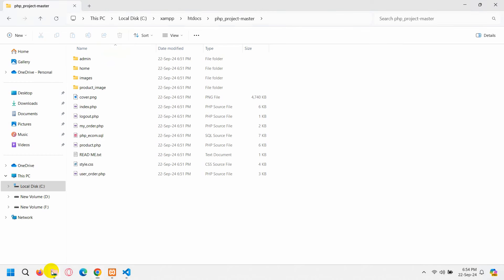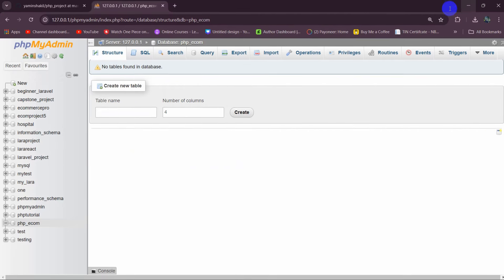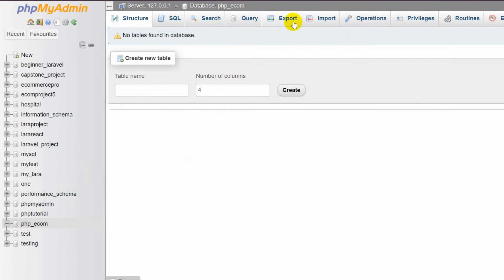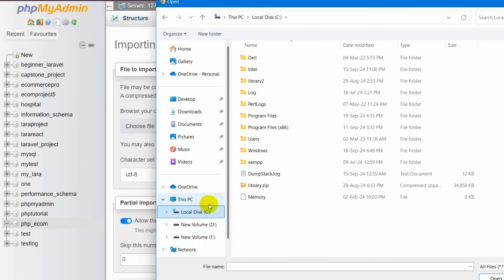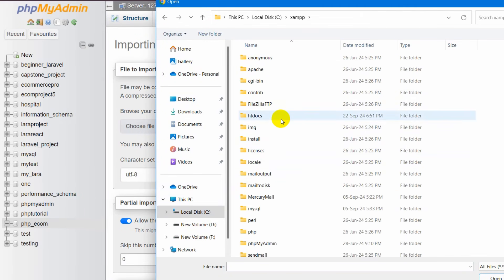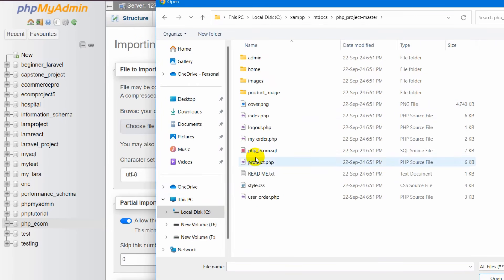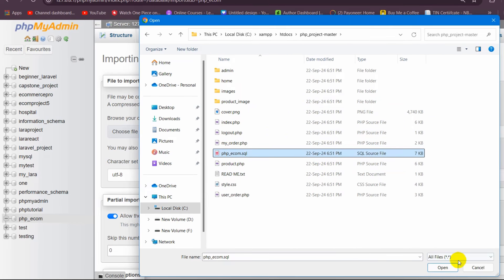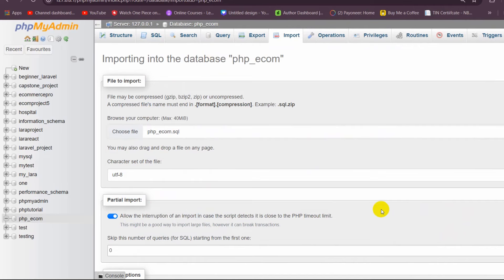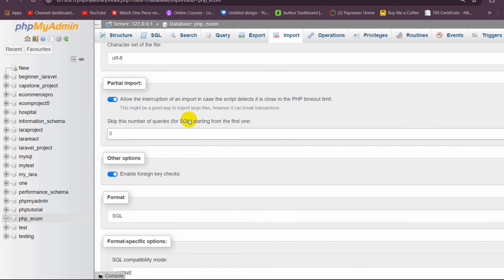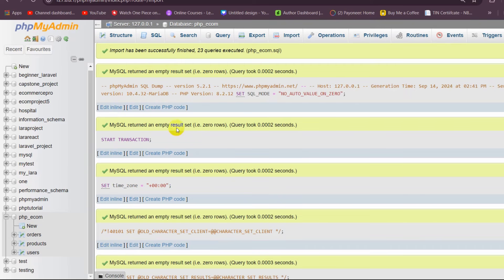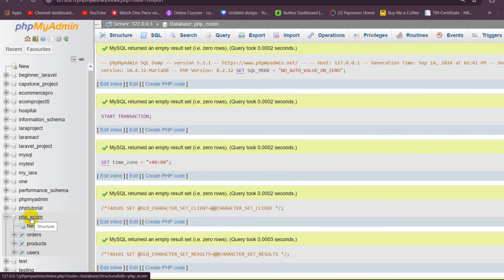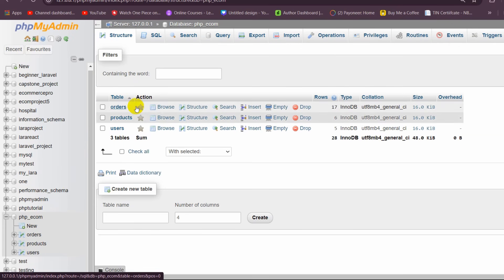Now in this database we are going to import the SQL file. Click on the database, and at the top you will see the Import option — click on Import. Here click on Choose File, then navigate to the SQL file location: Local Disk C, then htdocs, then our project folder. Select the SQL file and click Open. You can see psp_econ.sql is selected. Scroll down and click on Import. There you can see all the tables are imported. Click on the database again and you can see we have three tables.